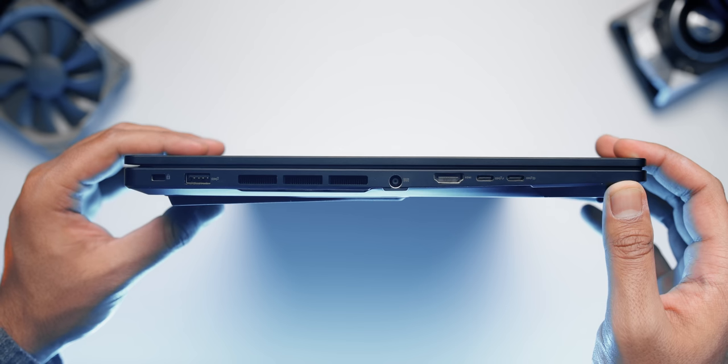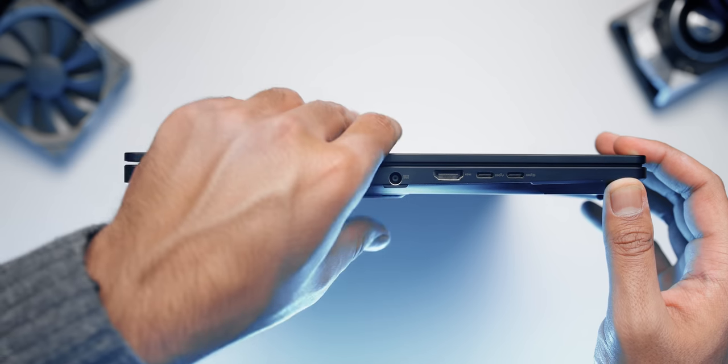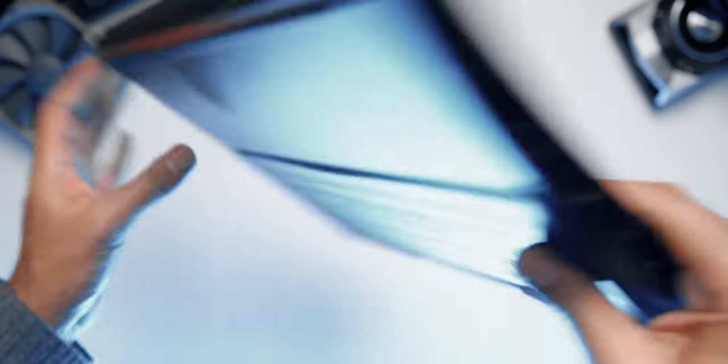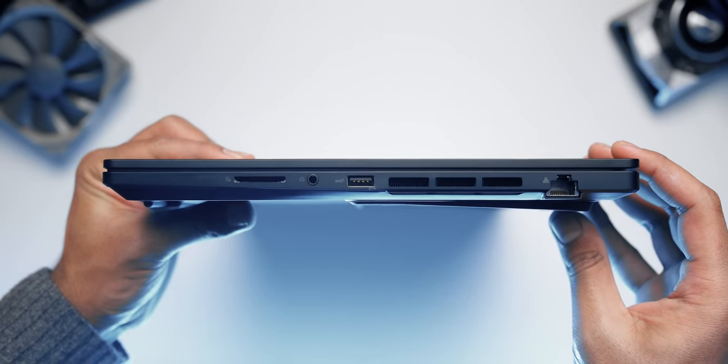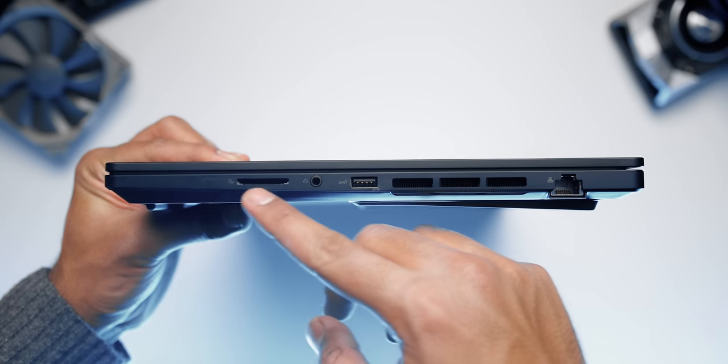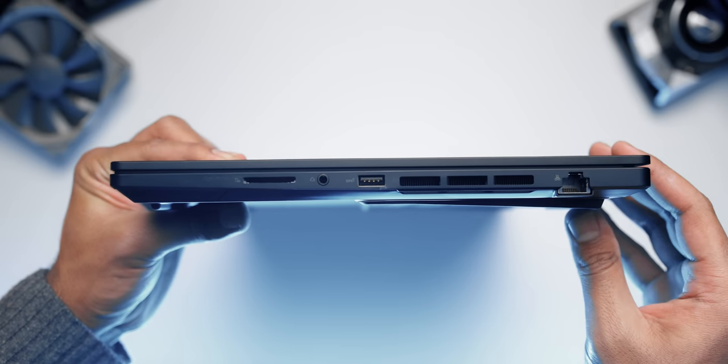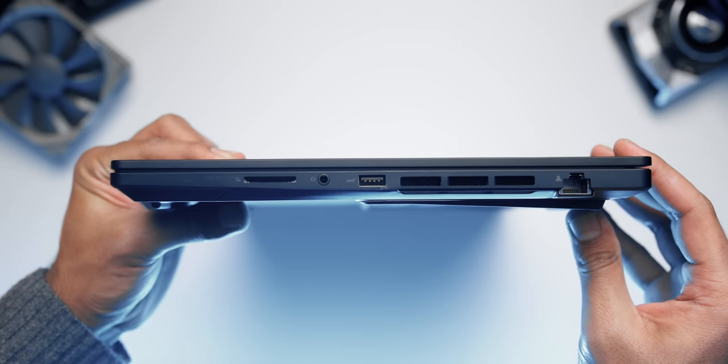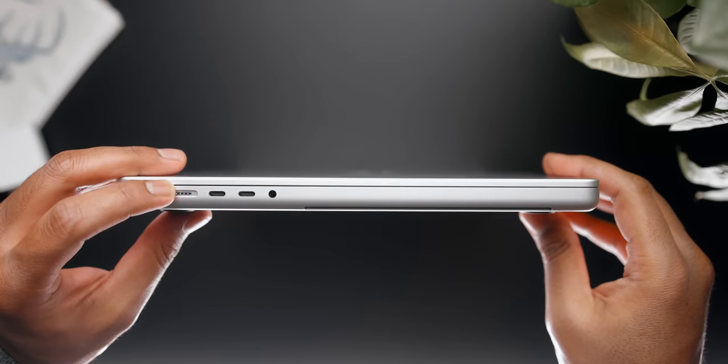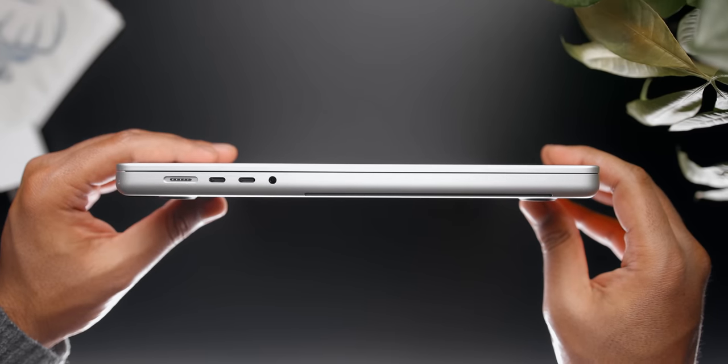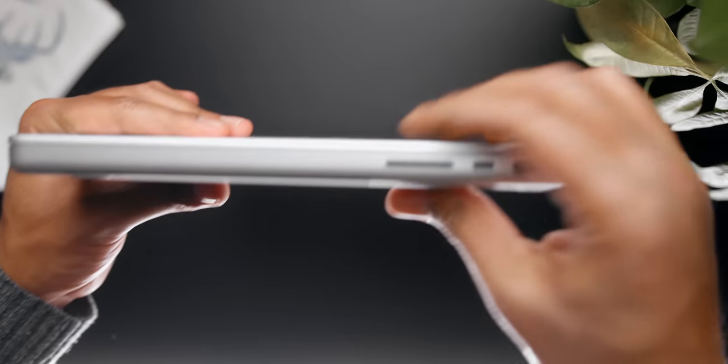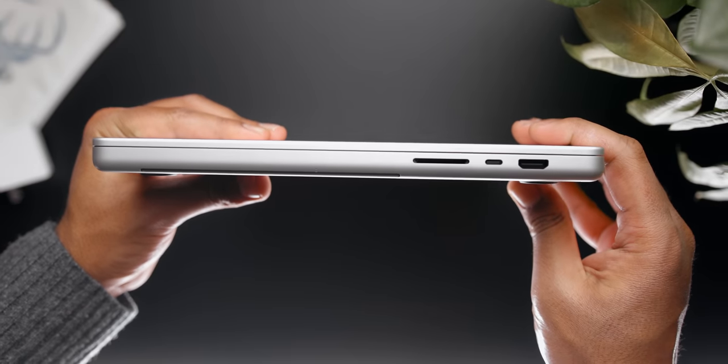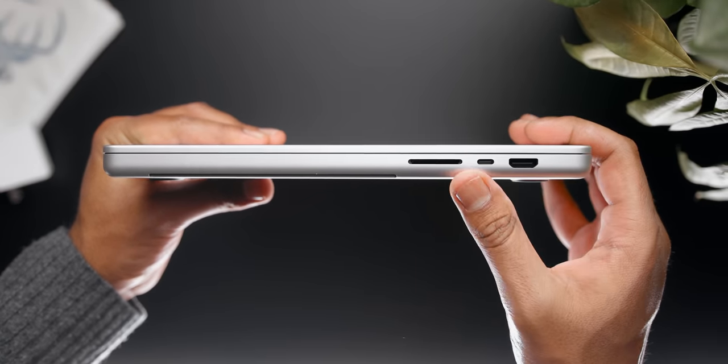Port selection on both laptops is pretty good. The StudioBook has two USB 3.2 Gen 2 Type-C ports, a couple more USB Type-A ports, an audio jack, RJ45, HDMI 2.1, and a full-size SD Express 7.0 card reader that's actually much faster than UHS-2, which is awesome. The MacBook Pro has three Thunderbolt 4 ports, HDMI 2.0, an audio jack, and an SDXC card reader. So you're definitely getting more flexibility with the StudioBook in terms of connectivity.